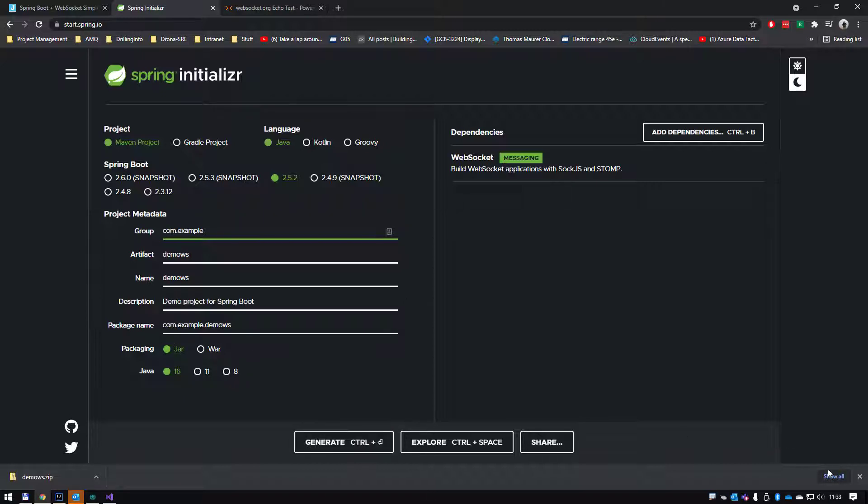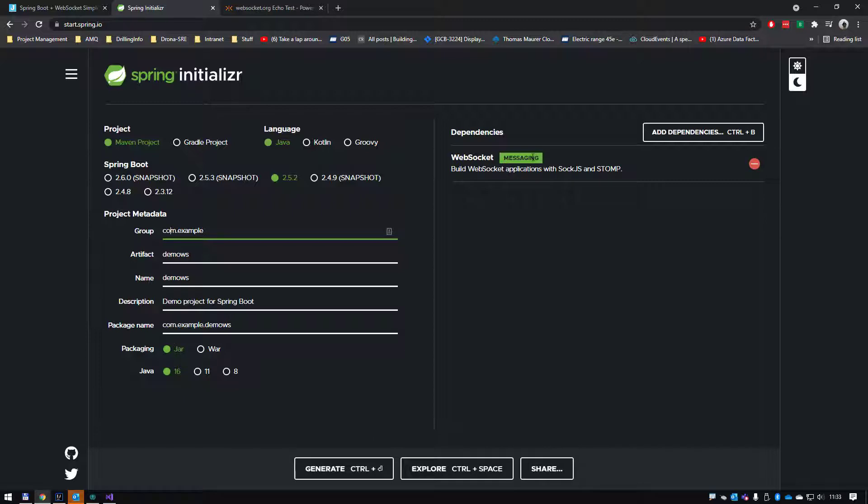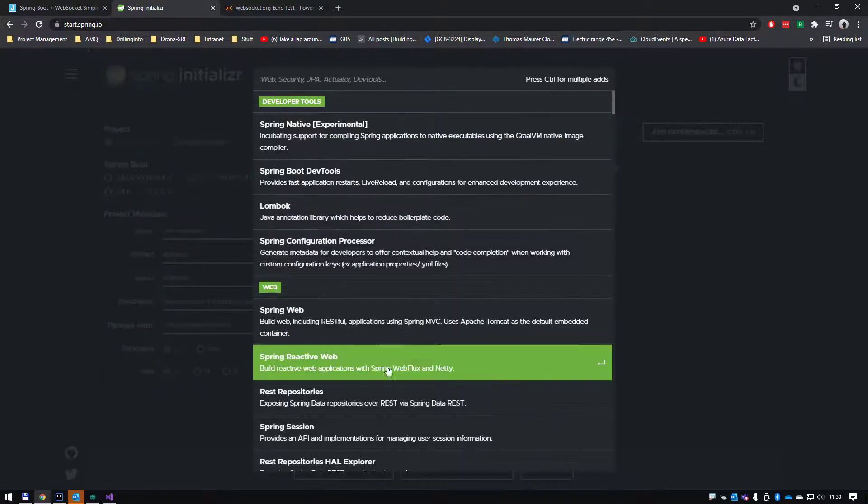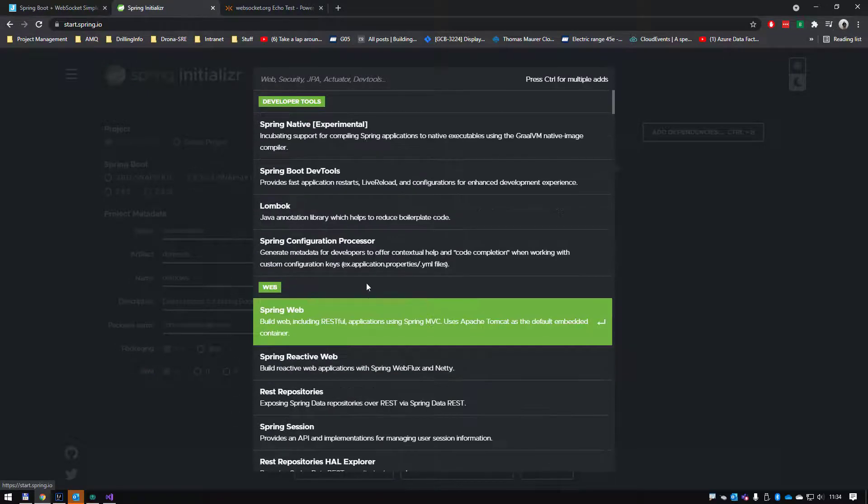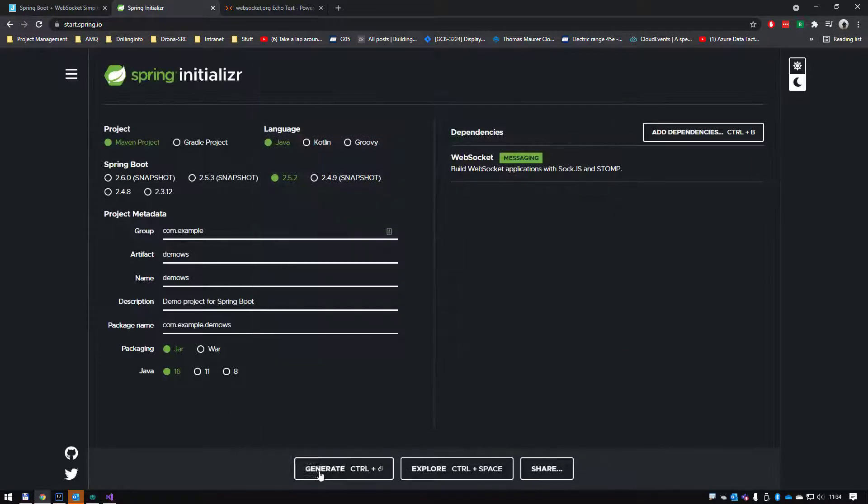I've also added dependency websockets. I'm going to need that library, so you can actually select what you're interested in here in Spring Initializer and it allows you to basically generate a project.